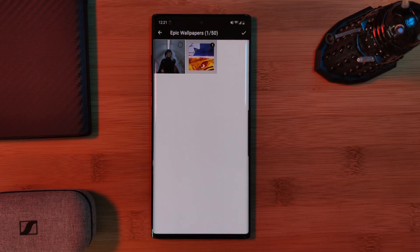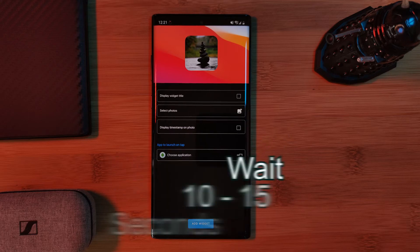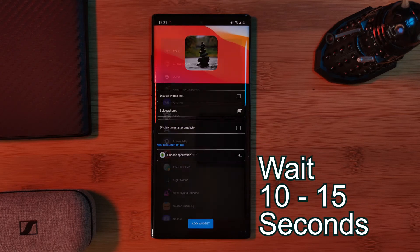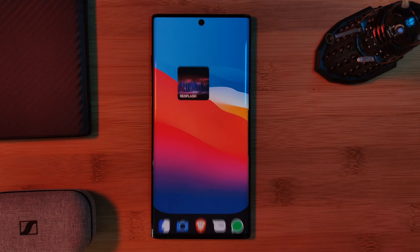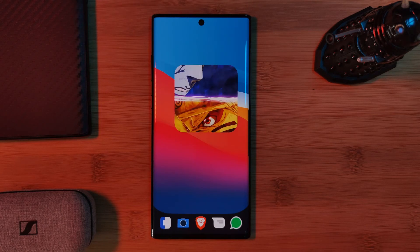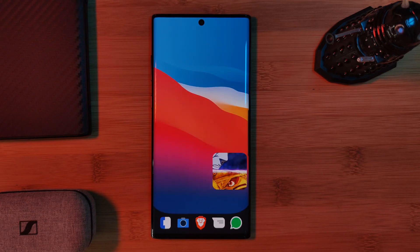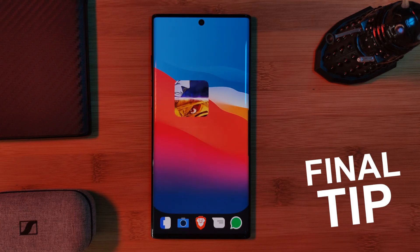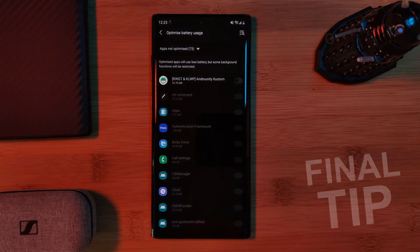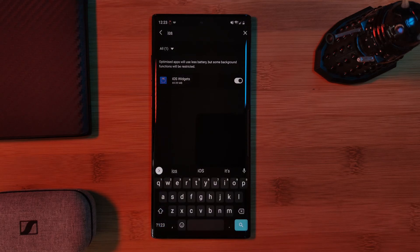Whenever you come across the option to link to an application, make sure to give it 10 to 15 seconds to load up the menu. And once done, depending on your home screen launcher, you can even resize the widget to as big or as small as you want. As a final tip, make sure to also remove the app from your phone's battery optimization list, otherwise the widgets may become frozen.